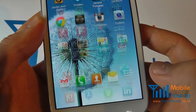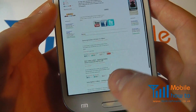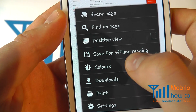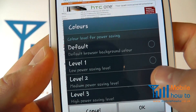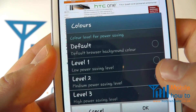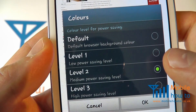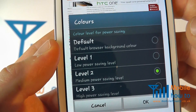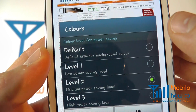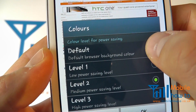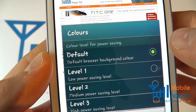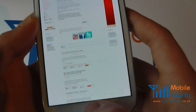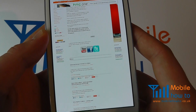What I need to do is in the web browser, click Menu, click Colors and change it to what I would prefer. To ensure that you get the brightest screen possible when in the web browser, click Default and you'll go back to Full Brightness.